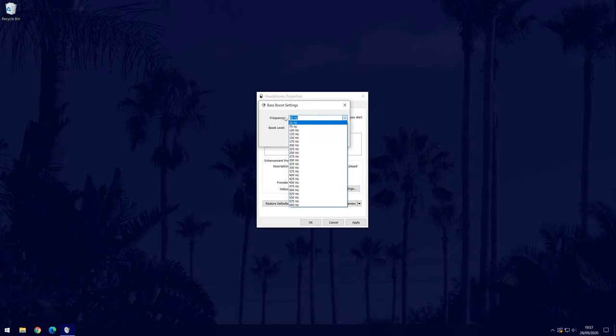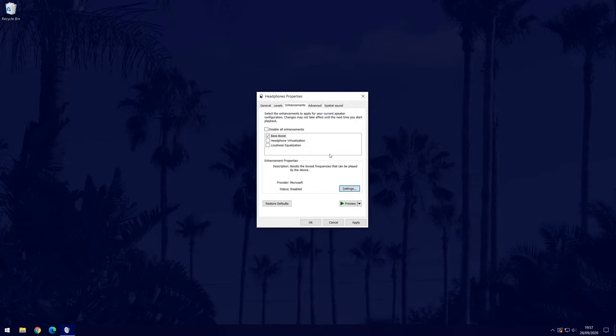There might also be some other enhancements on this page that you can add, so feel free to have a look and experiment.